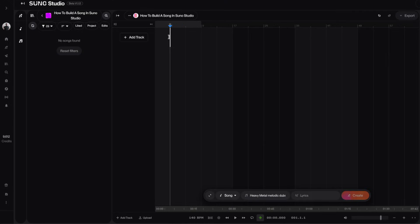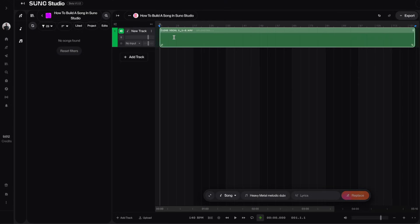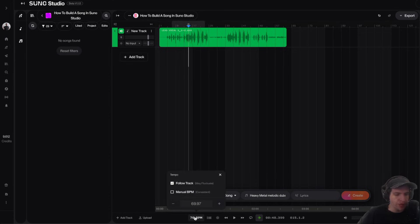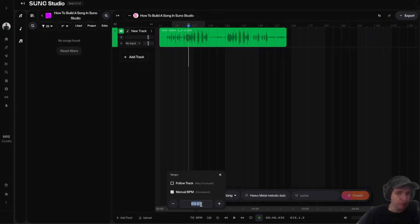So to start off, we're going to drag our acapella track into Suno Studio. Once the track is imported, we're going to go down to this tempo here and make sure that it's set to manual BPM. And I'm actually going to change this to 140 because that's what I want the song to be at.